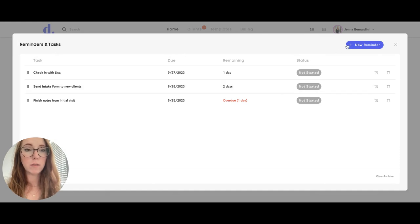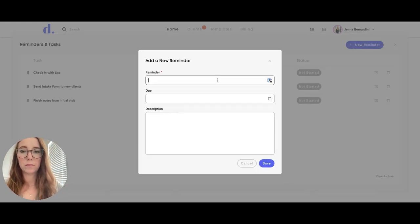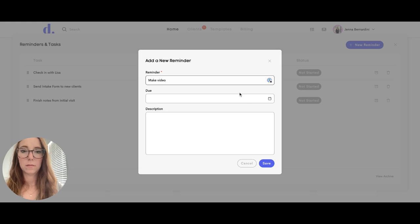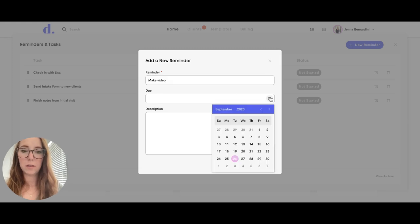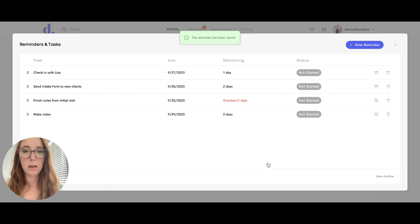If you'd like to enter a new reminder, you can do that here. And then you can enter the due date. If you want to add a description, you can also add that in here and then it will show up in your list.